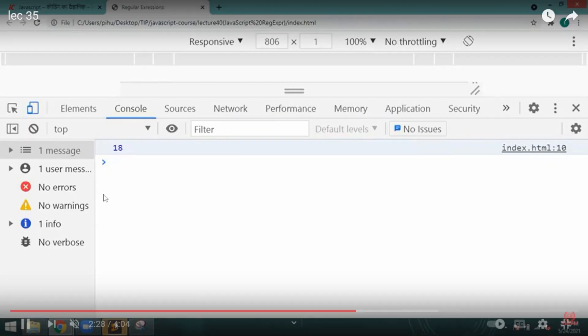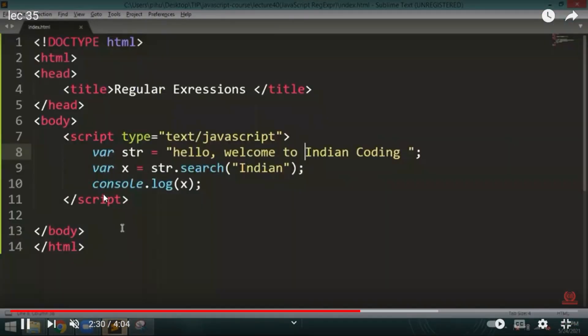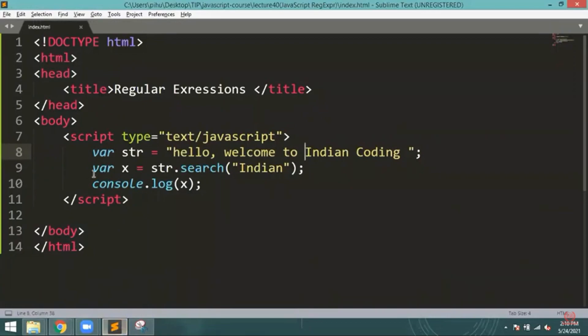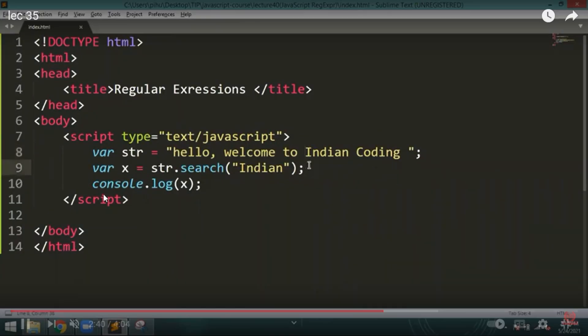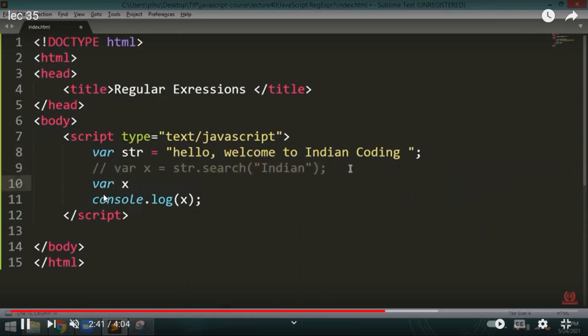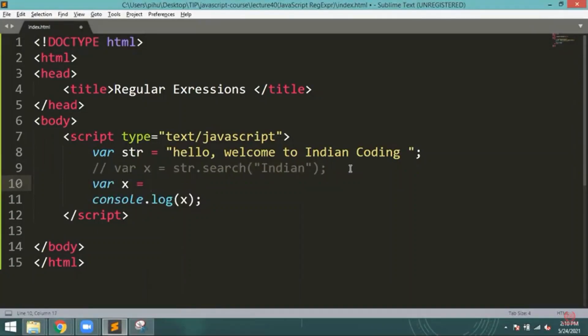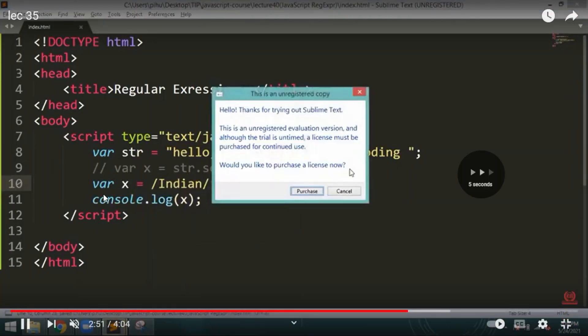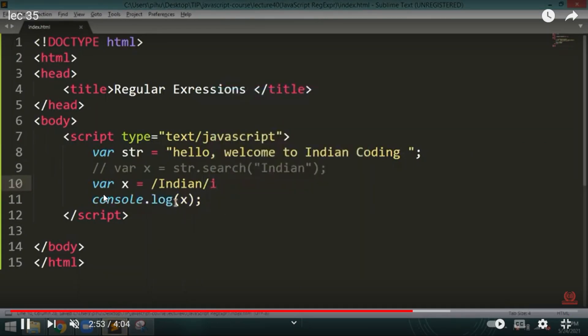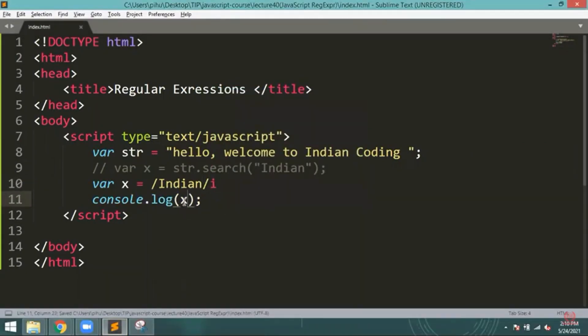Fine, so these are the few kinds of examples that are available. I hope you understood this. These are the few examples. Let me just comment this one out. Then we will write one variable again and I will write 'Indian' here. Fine.